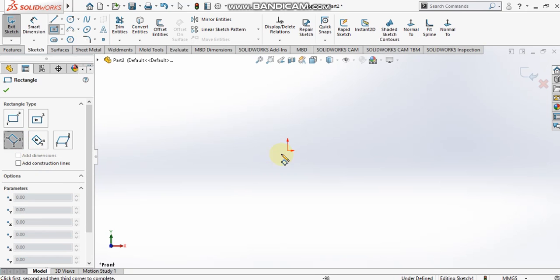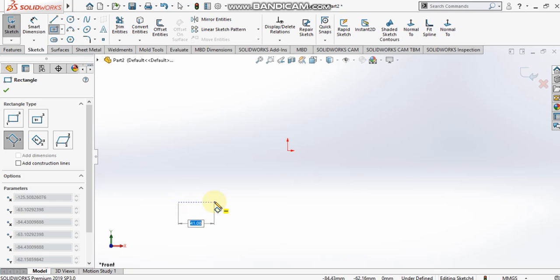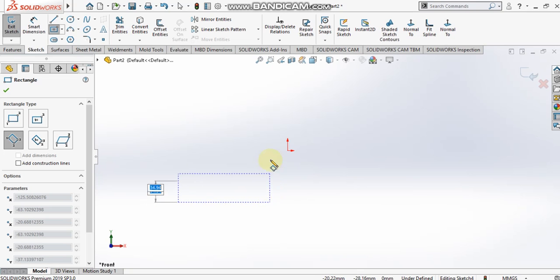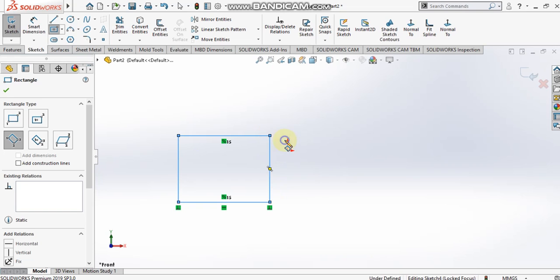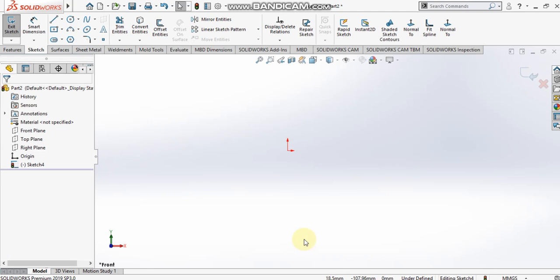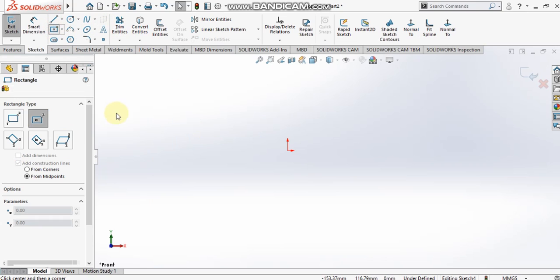The third type is the three point corner rectangle. For this I have to specify two collinear points and a third non-collinear point. Any two points are always collinear, but all three points cannot be collinear, so the third point must be non-collinear. We have now generated this type of rectangle.